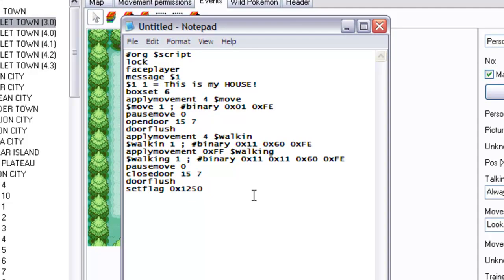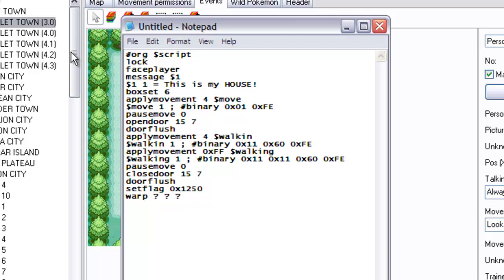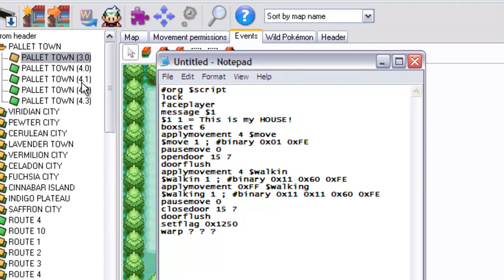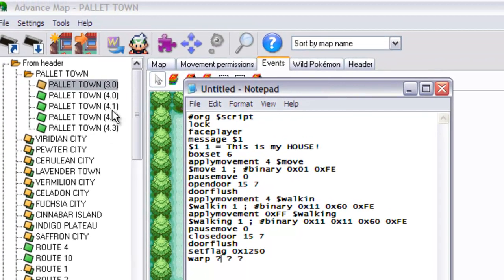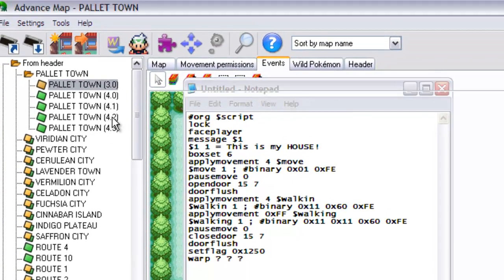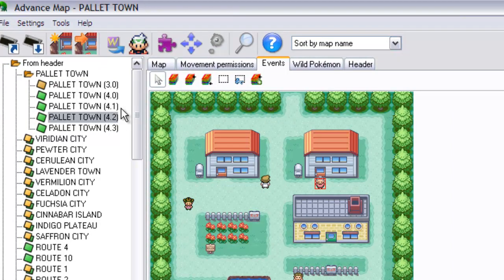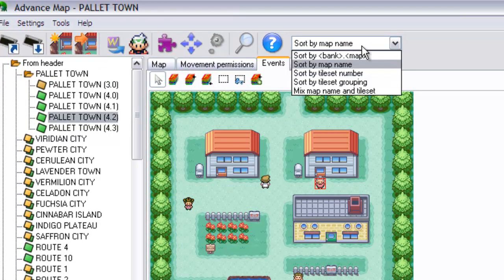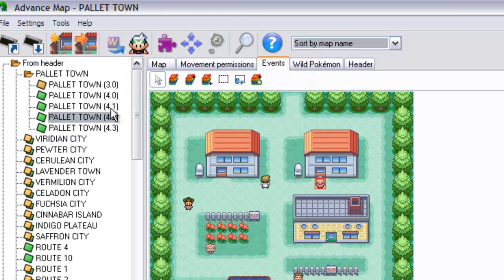And now we come to another function which you might not have heard of, called warp. And this teleports the player to another map. And what you would do, and the three numbers that come after this, I can't remember what they're called. Let me see. Ah, here we go. What the bank number is.